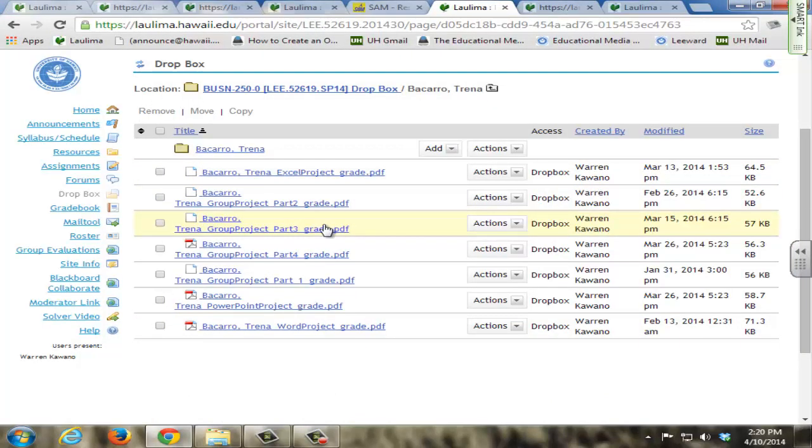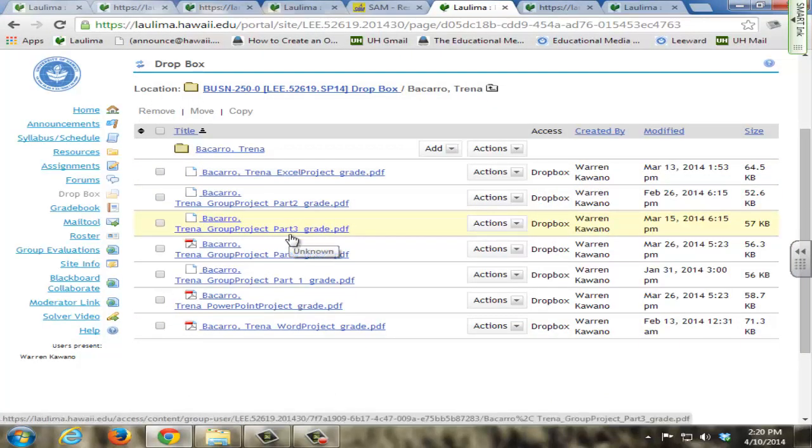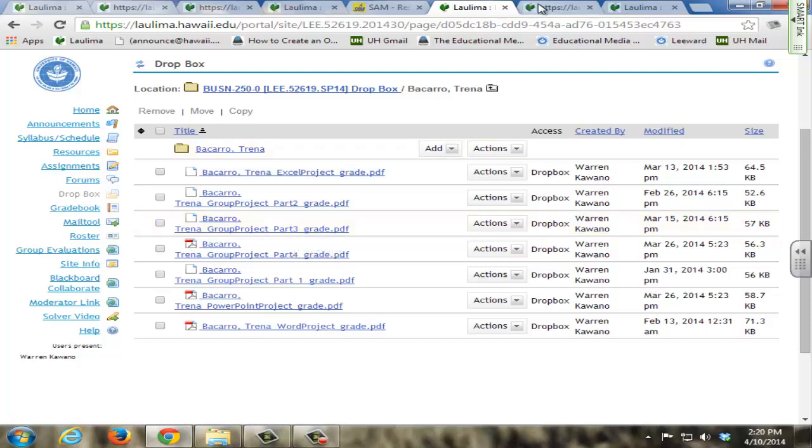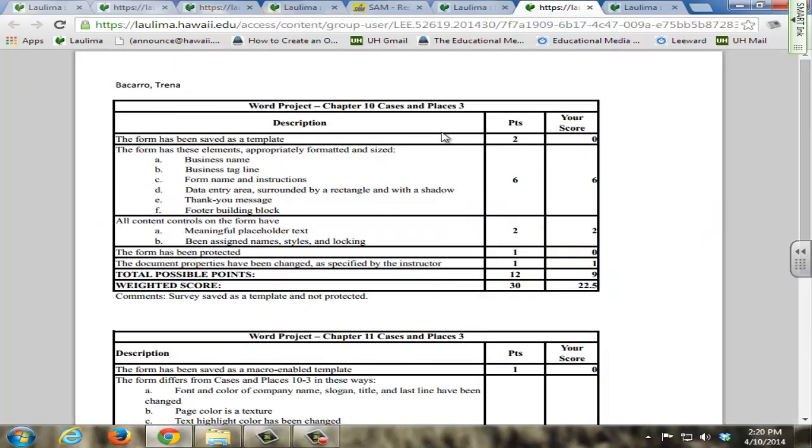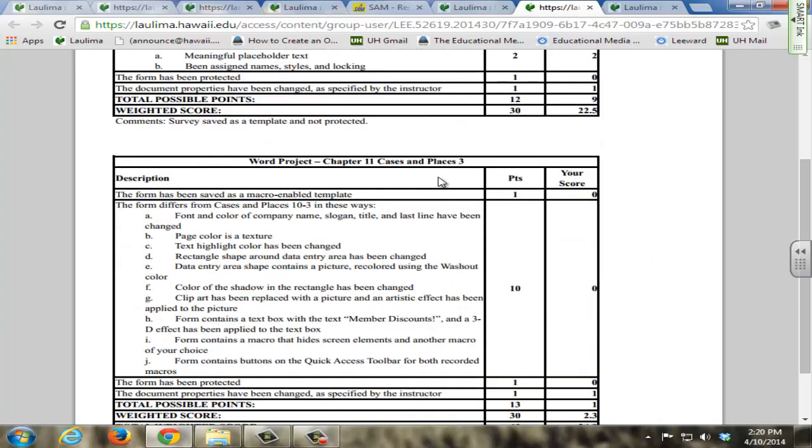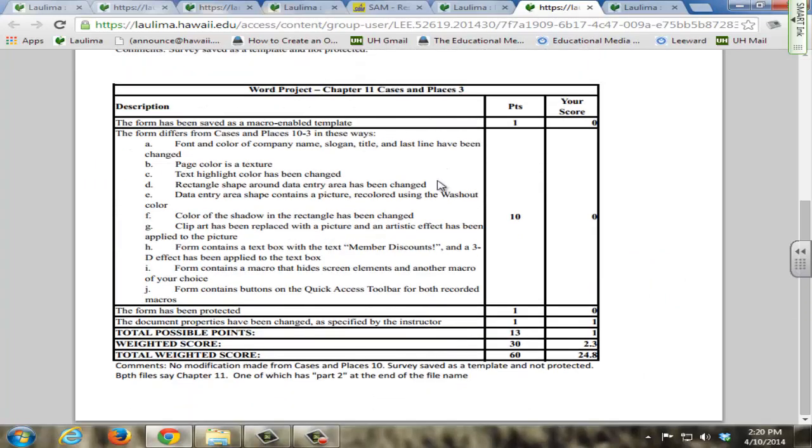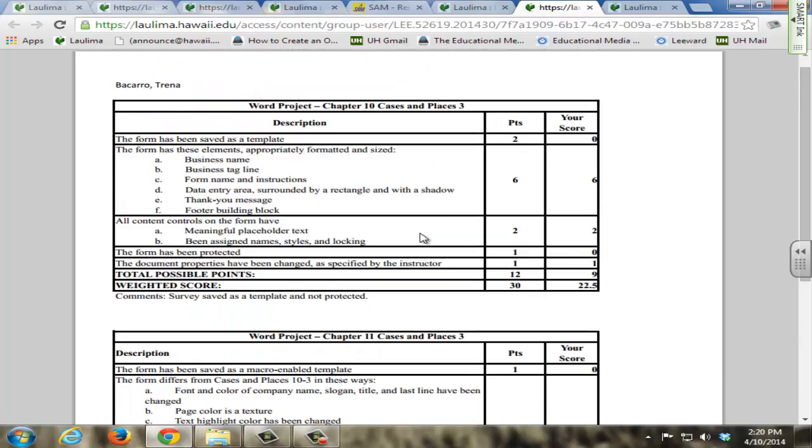I also upload individual student rubrics for each project that is done offline and each part of the group project, and I upload these to the Dropbox within a few days after each project or part of the project is due. Now students can open up this in PDF format so they can see easily why they got the score they got, and they have comments on the bottom here for them.